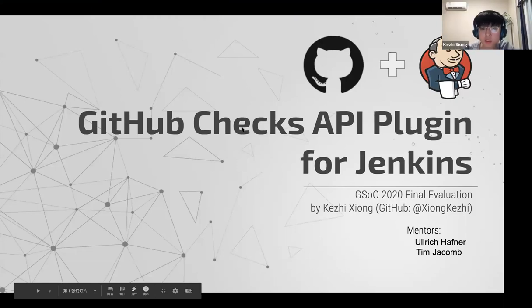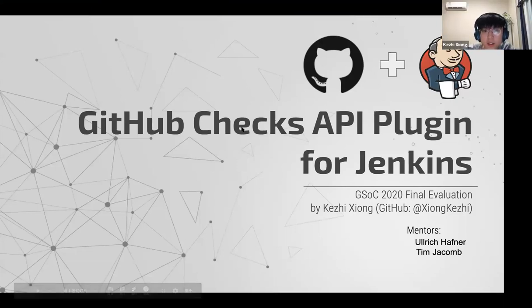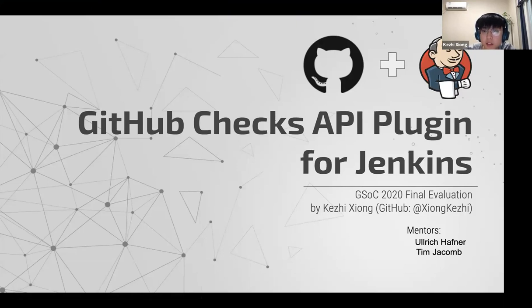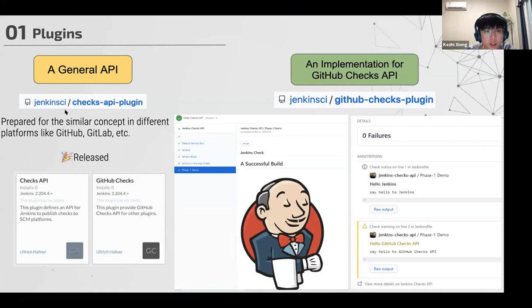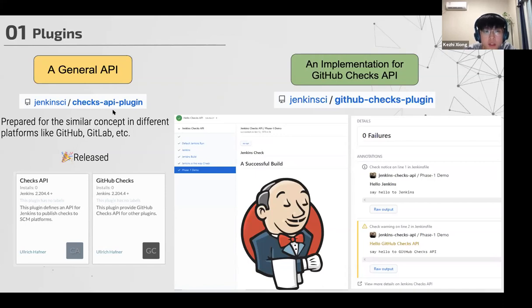So hi everyone, I'm Koji. Today I'm going to show you my GSOC project, GitHub Checks API plugin for Jenkins and my mentors are Wooly and the team. First I want to show you our products of this project. We released the general Checks API plugin where we provide this to be prepared for similar concepts in different platforms like GitHub, GitLab, GitBucket or some other platforms.